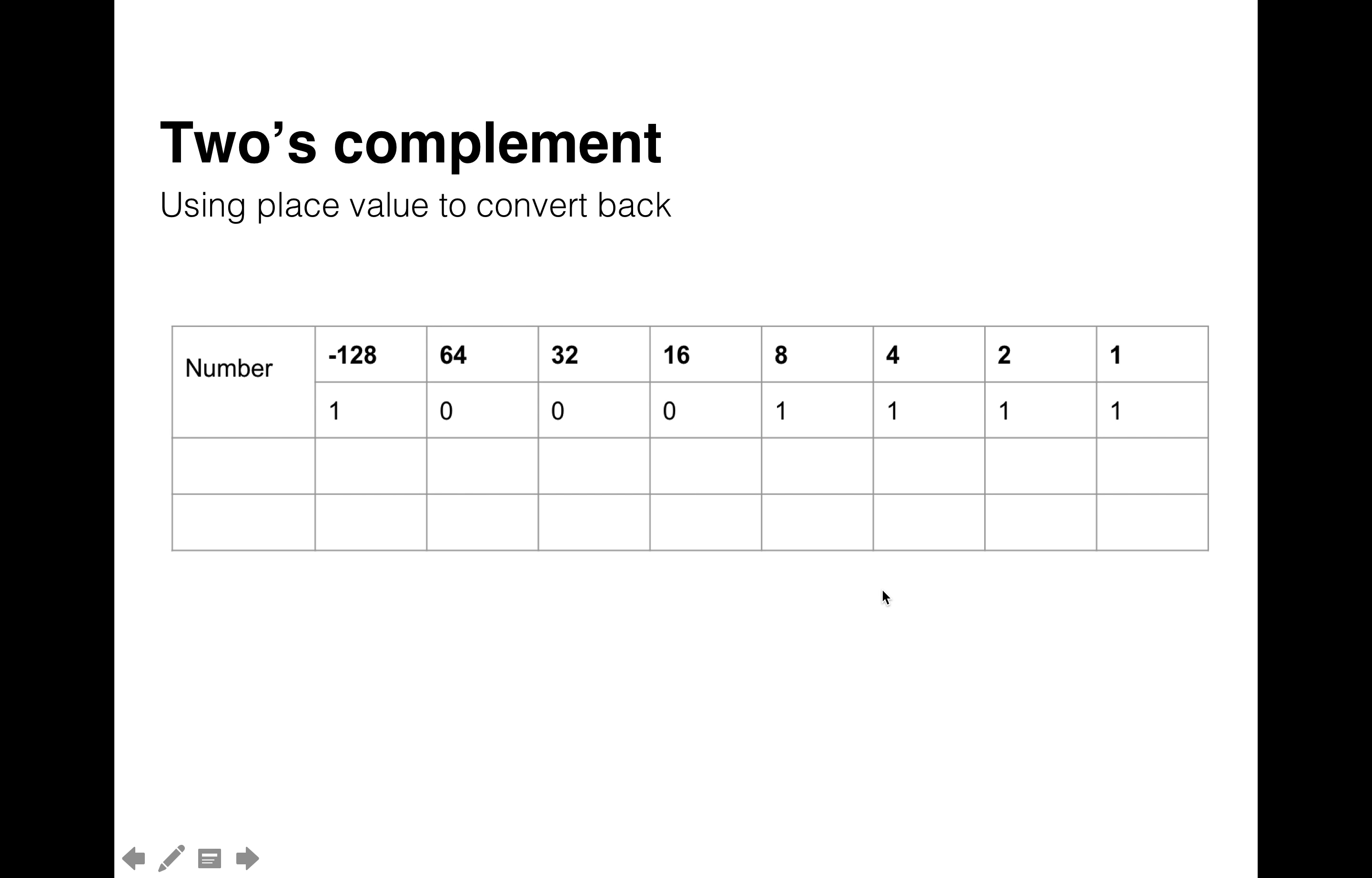There is another way, and it's called place value to convert back. And what we do in this case is we just basically look at the different values in the place value column and add them together.